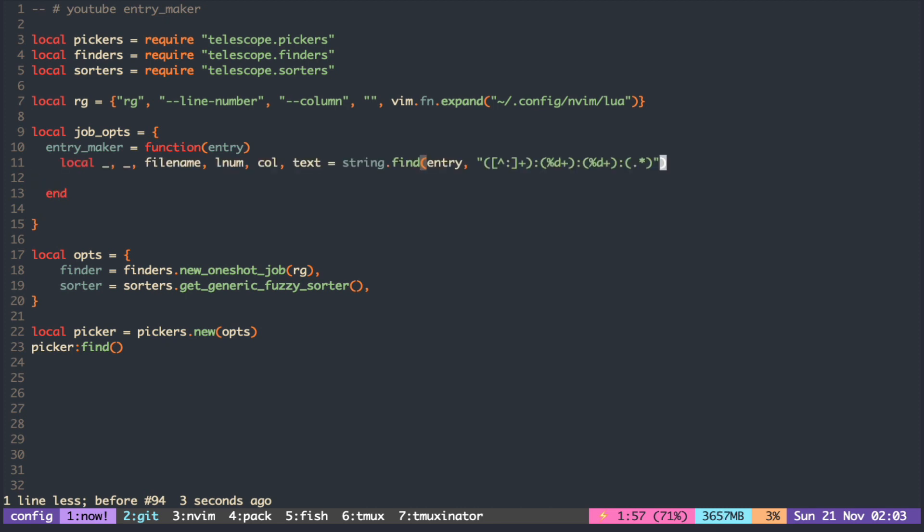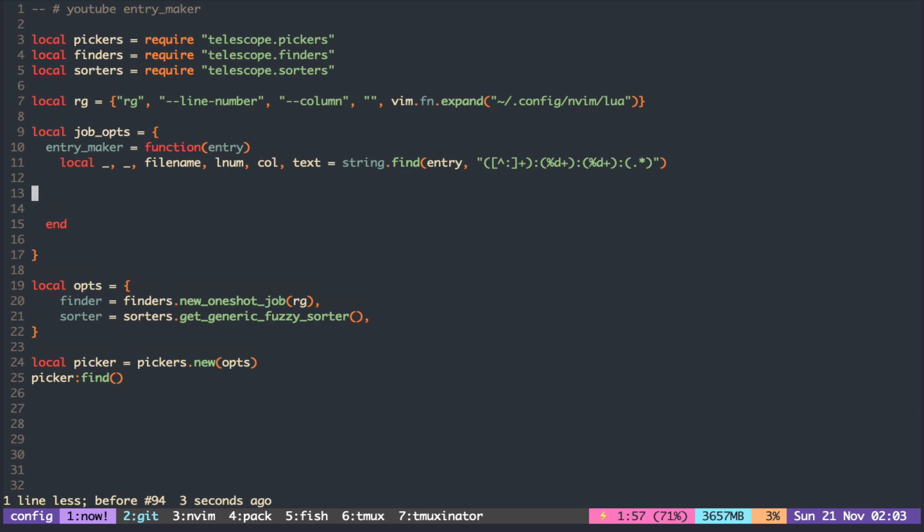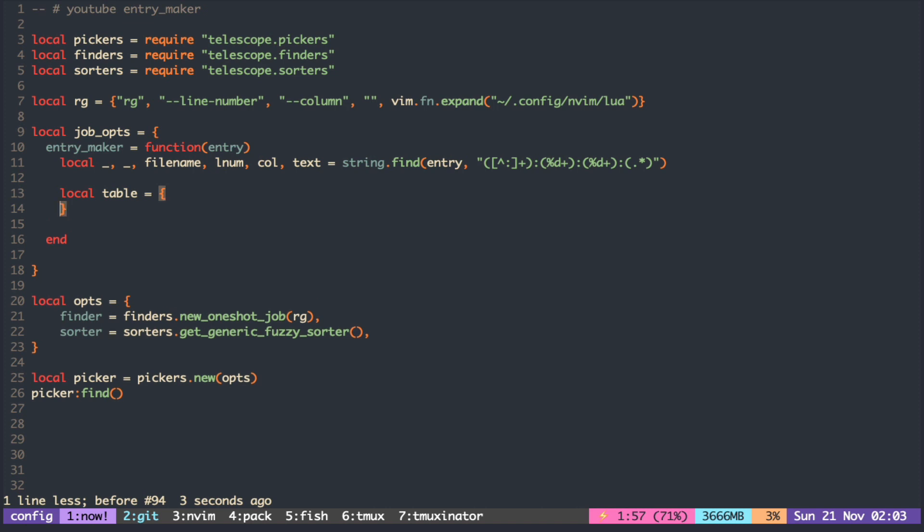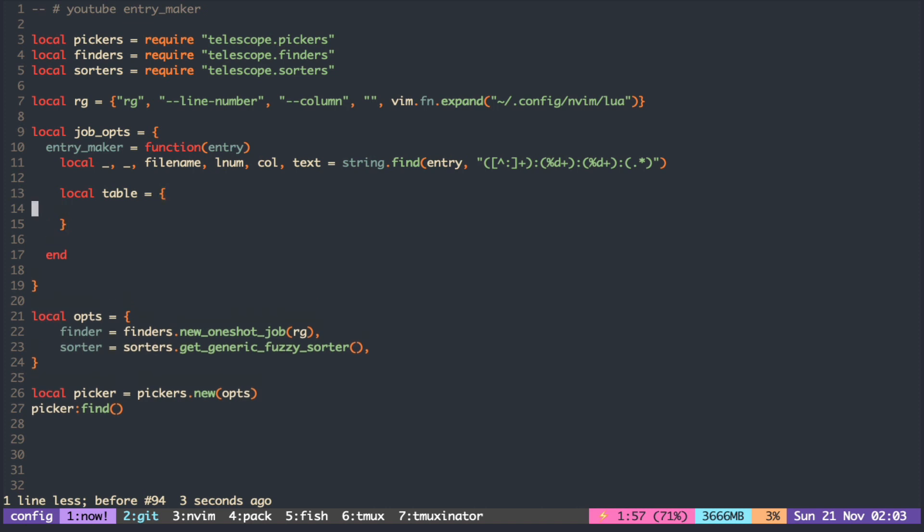We can isolate different parts of the text and then assign them to ordinal to apply the search.